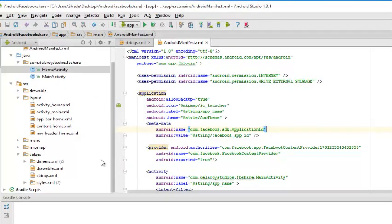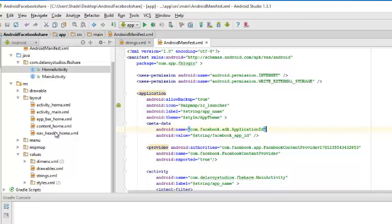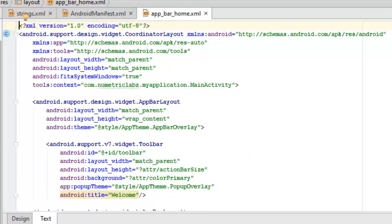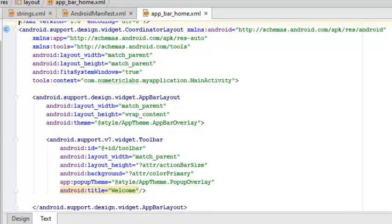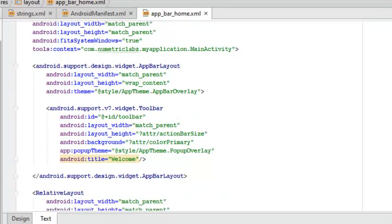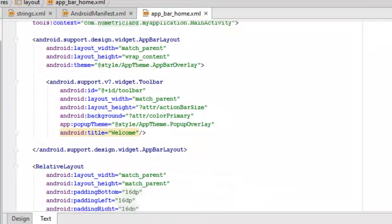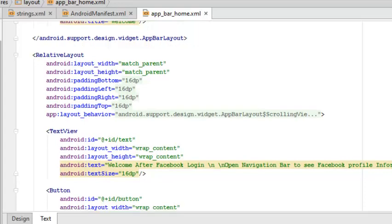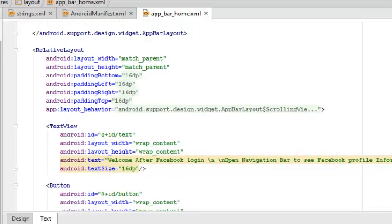I will quickly go to my layout which is quite important - let's see how the layout of the application will sit. We have the activity home, the activity main, the app bar home, the content home, the nav header home. I will explain the app bar home which is going to be the front screen of the application. It's a coordinator layout that has a chart layout and also the widget toolbar, the version seven of the widget toolbar that gives a title called Welcome.